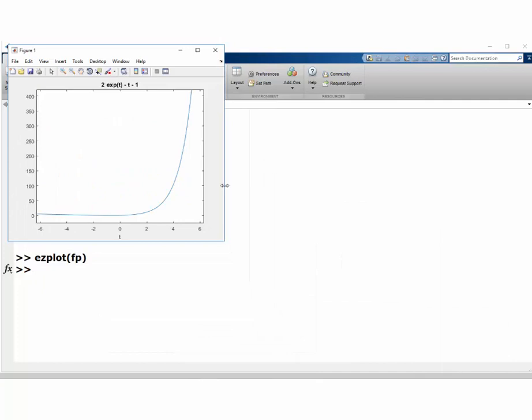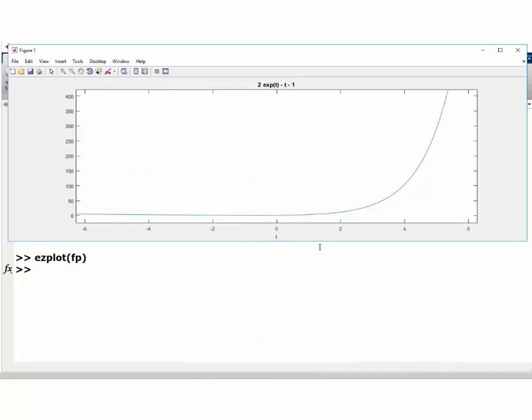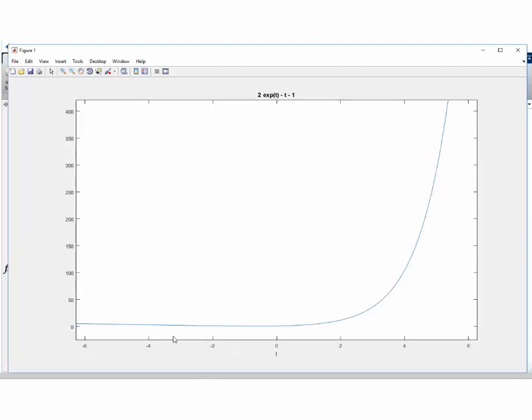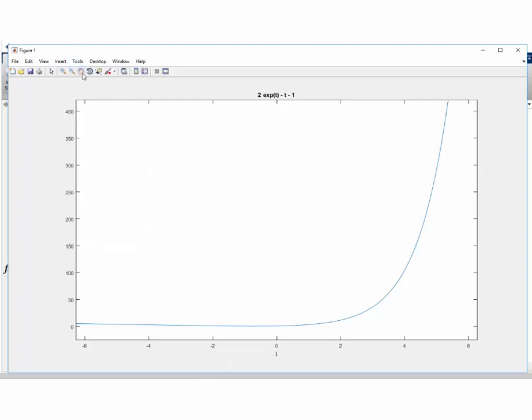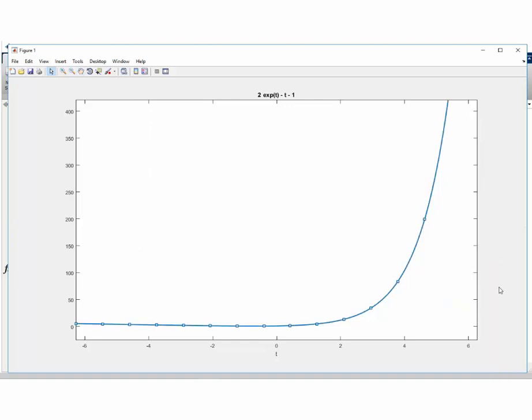Here is the plot. You can play with the plot—if you go to Tools, select Edit Plot, and you want to change the width of this line. Say we want the width to be two, that's my favorite width.